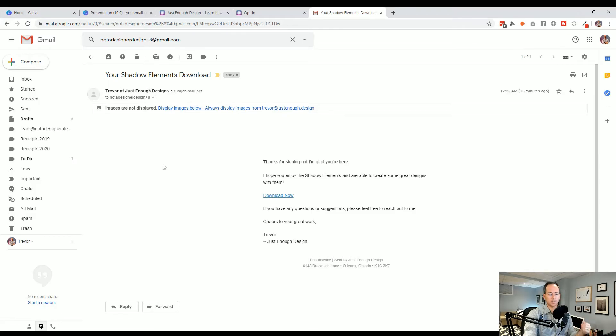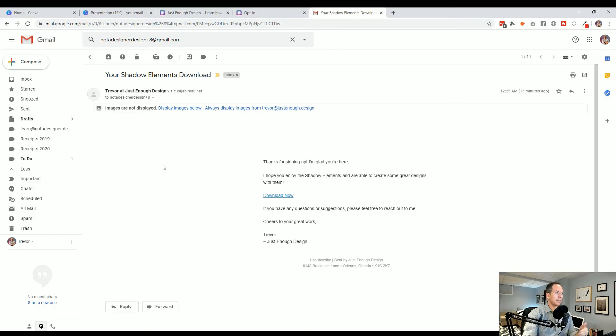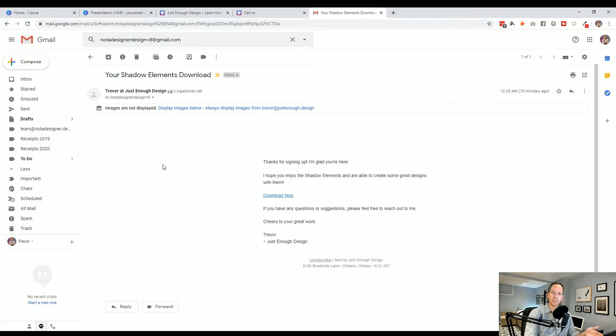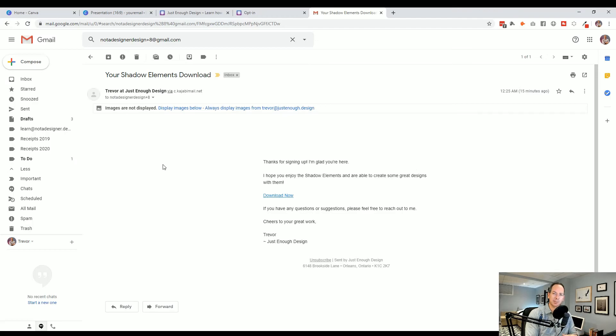So super useful, super easy to use, and really enables you to extend the usefulness of one email address and avoid having to sign up for multiple emails. I hope you find that useful and enjoy extending the life of your Gmail address. Cheers.